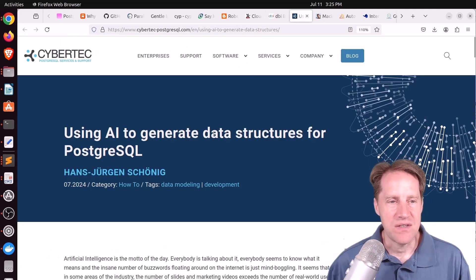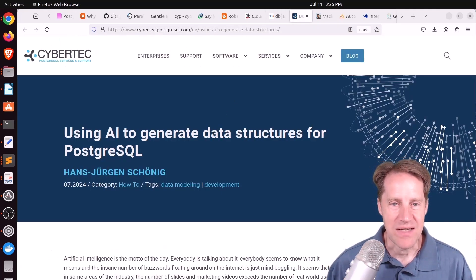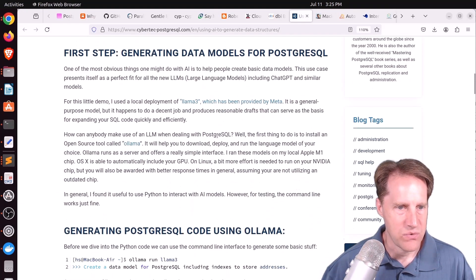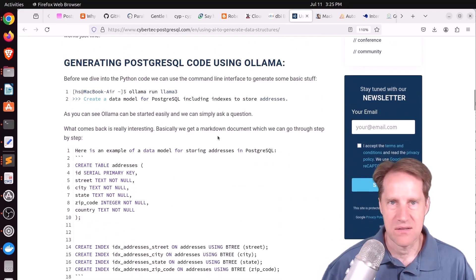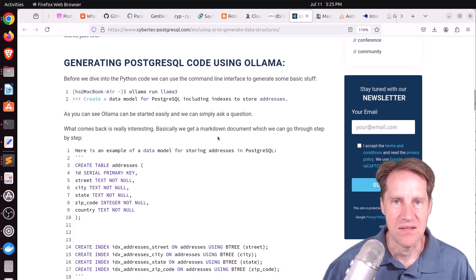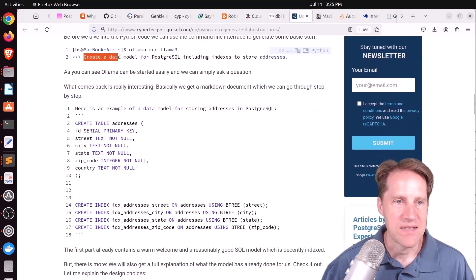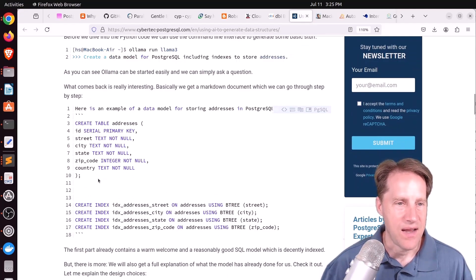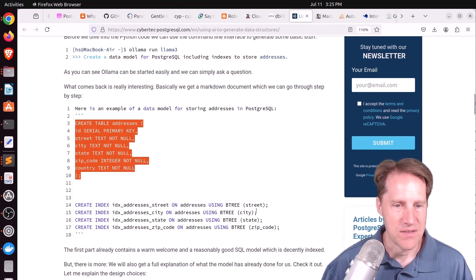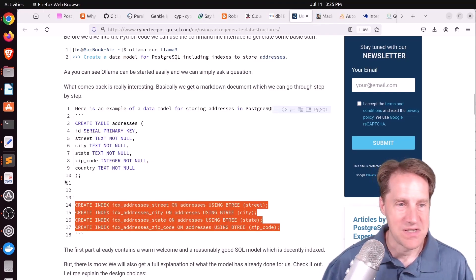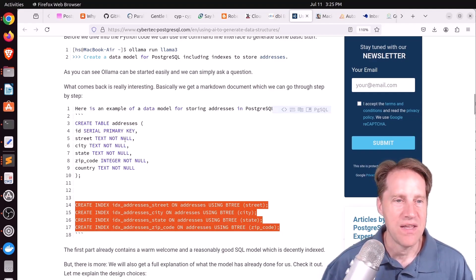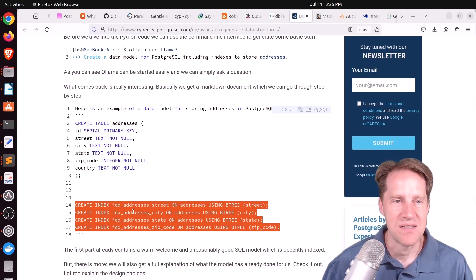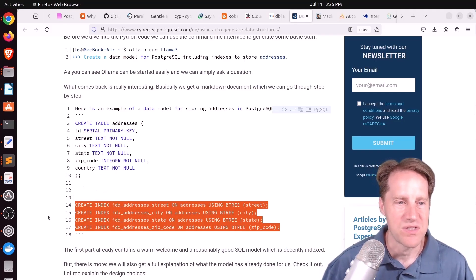And the last piece of content, using AI to generate data structures for PostgreSQL. This is from cybertech-postgresql.com. And he shows that you can ask an AI, like OpenAI, to develop you a schema. In this case, he's saying, hey, create a data model for PostgreSQL, including indexes to store addresses. And it output this table, as well as these sets of indexes. And he says, you know, this is not too bad. It has an auto-incrementing primary key. It has the appropriate columns. It has a good set of indexes to be able to answer different questions from it.